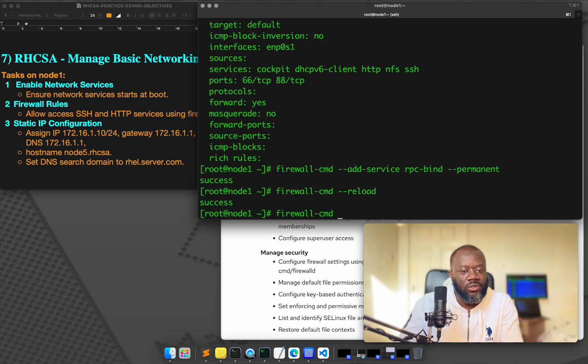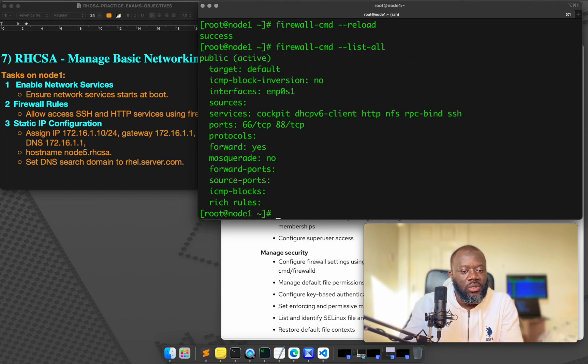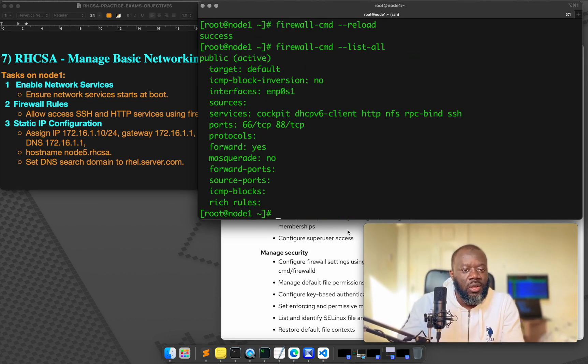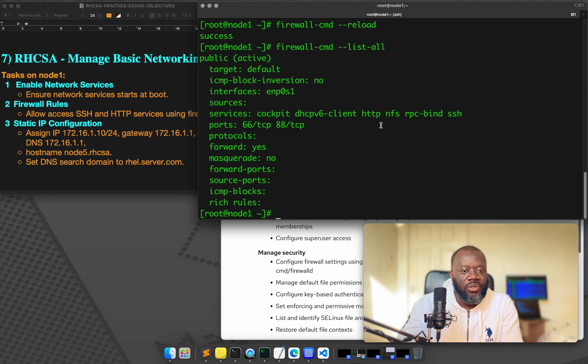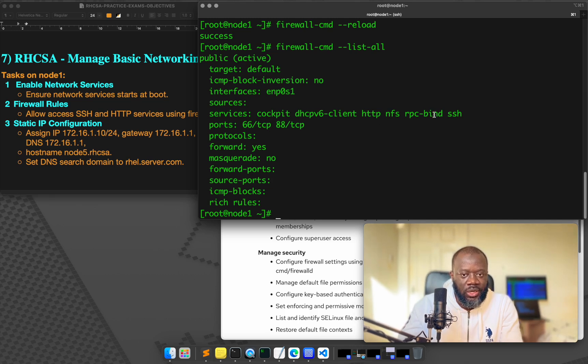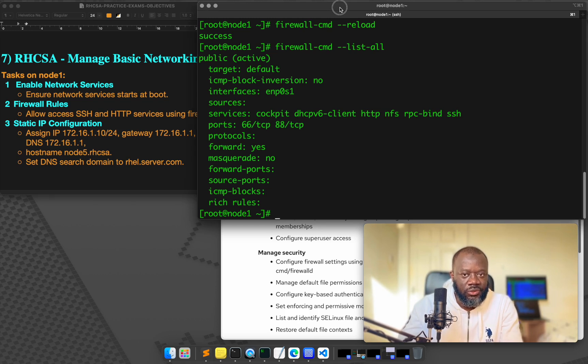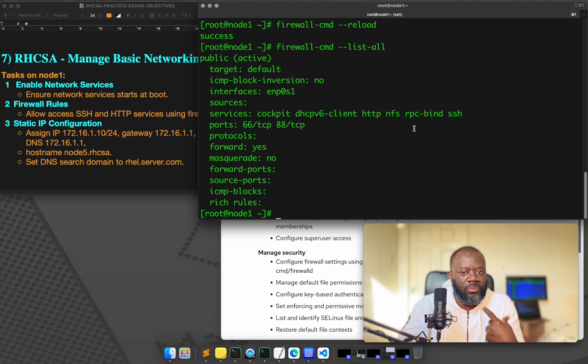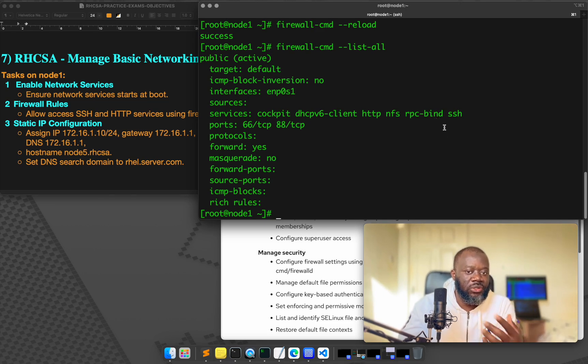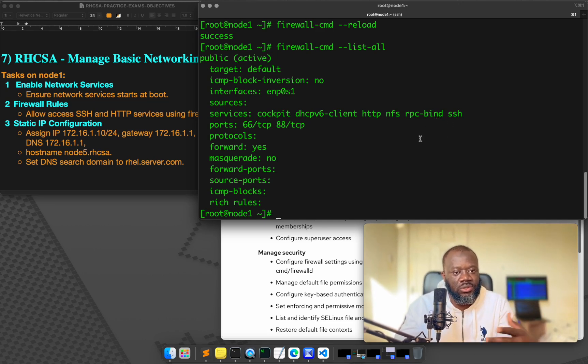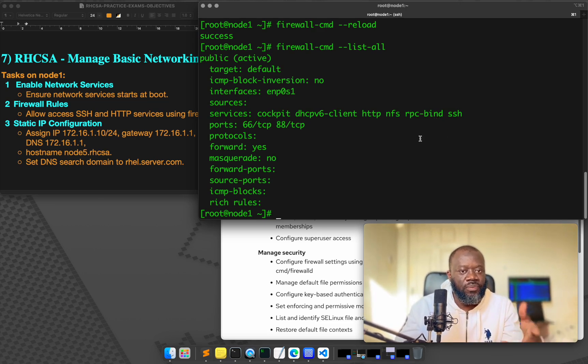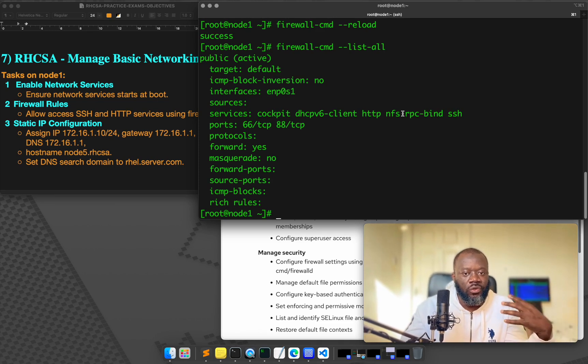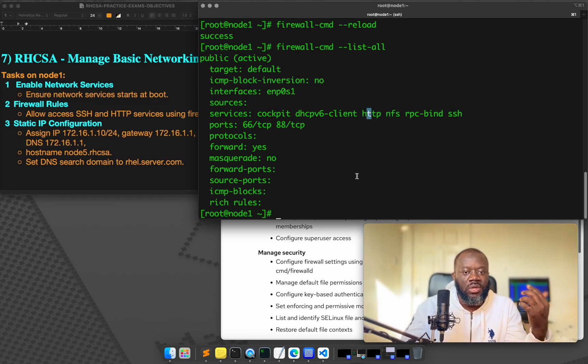So if I do firewall CMD list all, it's going to be the RPC. So it's same, because I've been using HTTP and SSH on this, because right now, this session you're seeing is an SSH session into the server. So that wouldn't have been possible if it wasn't allowing SSH. So that's why SSH is there. HTTP was from a different video. But yes, that's how you add the same thing.